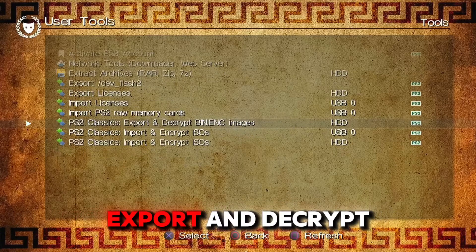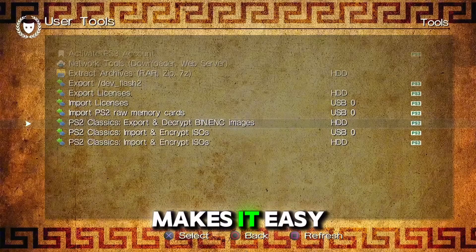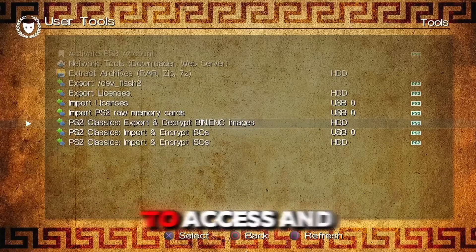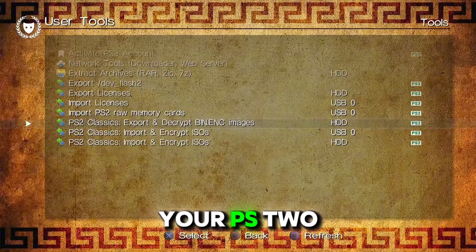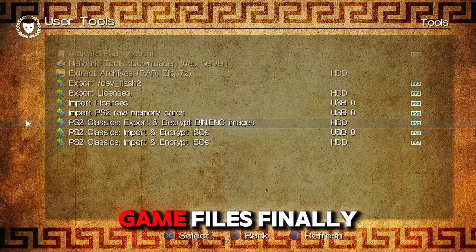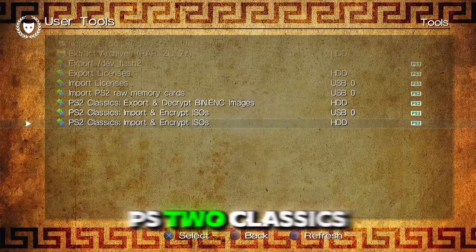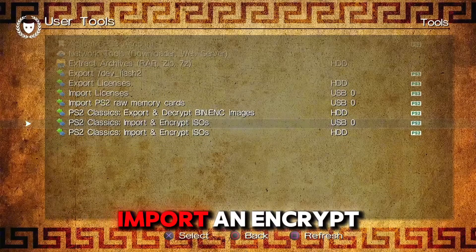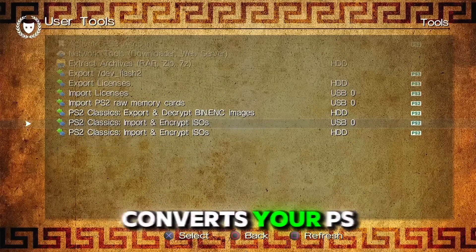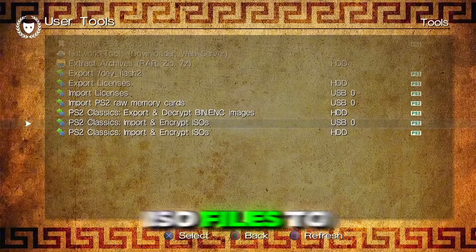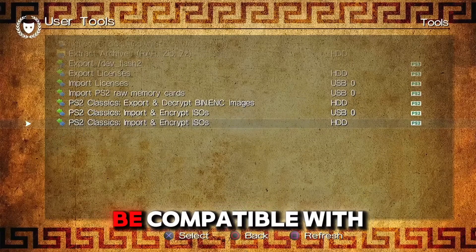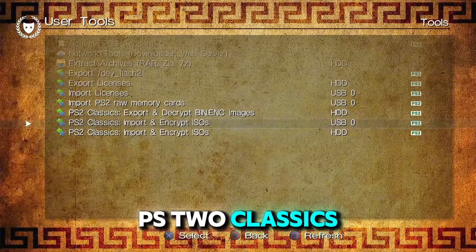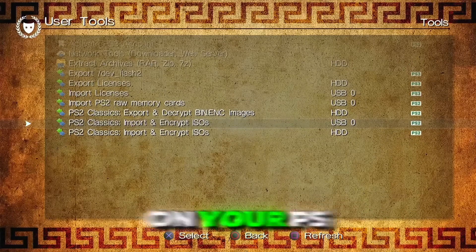Export and Decrypt BN.enc Images makes it easy to access and modify your PS2 game files. PS2 Classics Import and Encrypt ISOs converts your PS2 ISO files to be compatible with PS2 Classics on your PS3.